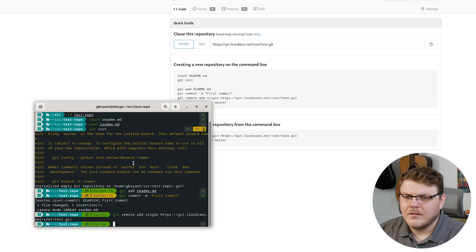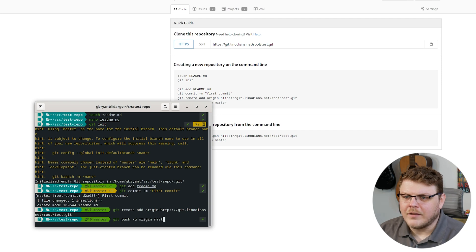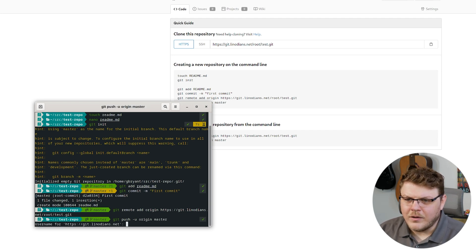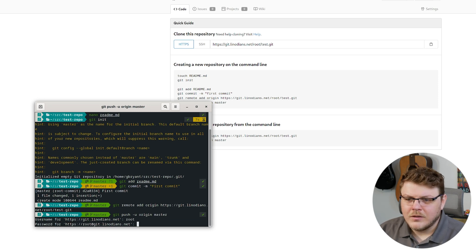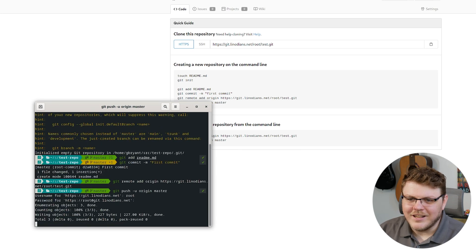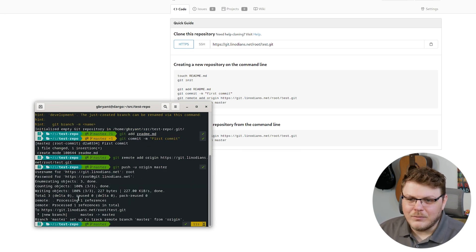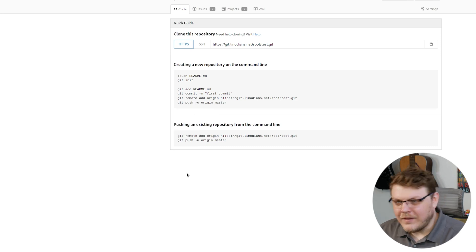Then it's git push -u origin. We'll have to type in our username and password — that's root, and then 'changeme' because we haven't changed it yet. And there we go — you can see that we've actually pushed to the remote.